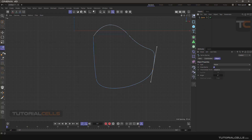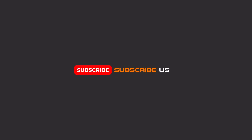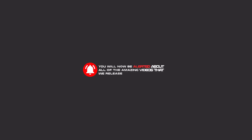This is the Spline Pen tool — you can draw your sketches very easily. To continue these tutorials on YouTube, please subscribe, like, and hit the bell icon so you'll be notified about all the amazing videos we release.